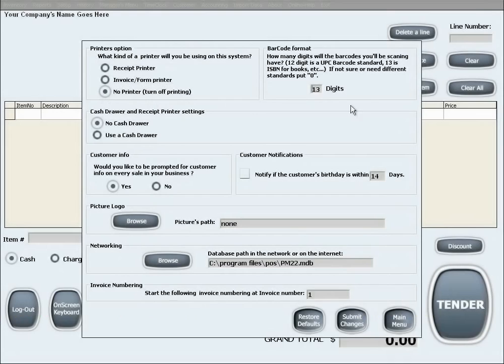The second option is to set up the barcode format, which basically is the length of the barcodes that you use in characters.